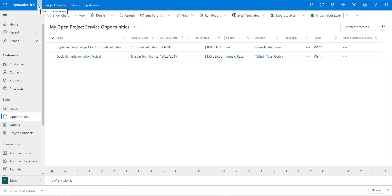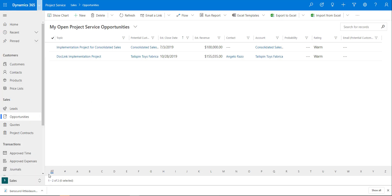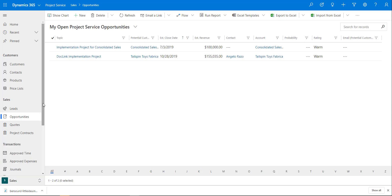You can see here that I've already logged into the Project Service app. You can do that by clicking on the app switcher and then selecting Project Service. After that I changed my area from Projects — which it defaulted to — to Sales, which brings me to the Sales area where I can select Opportunities.